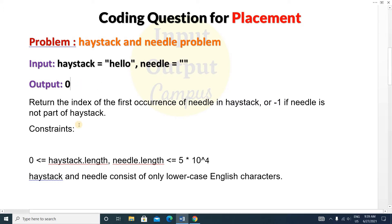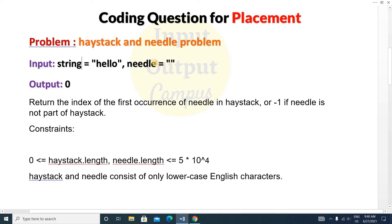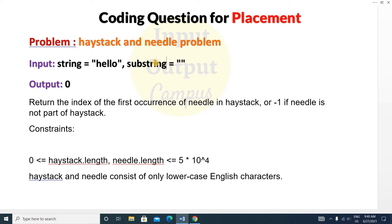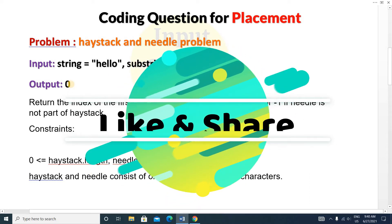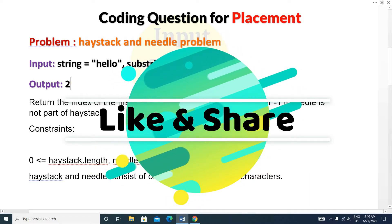The constraint is that the haystack length and needle length will be between 0 and 5×10^4. We can use integer here because the range fits. Haystack and needle consist of only lowercase English characters. So the haystack is a string and the needle is a substring containing small 'l', and the output will be 2.